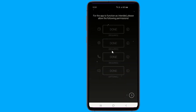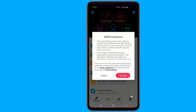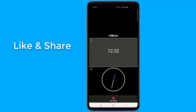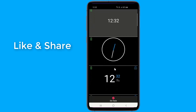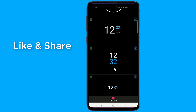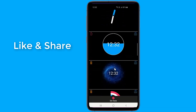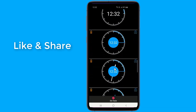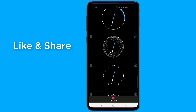After finishing the initial setup process, you will be taken to the main page of the app, where you can enable the first option to activate the always-on display service on your device. There are also lots of customization options available, where you can choose between different clock faces, data styles, and background wallpapers.